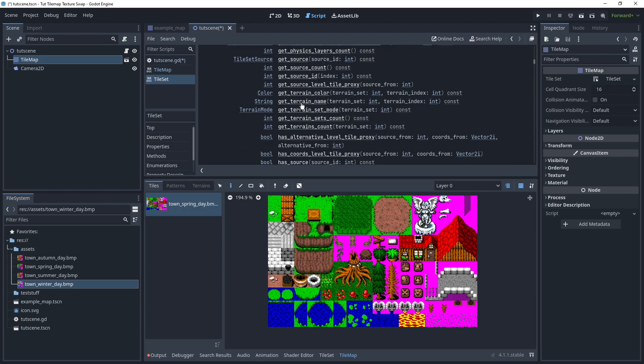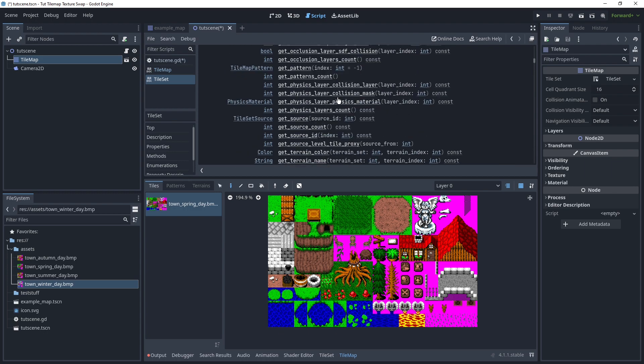So we can go though, to the source. So this tileset has a tileset source, which is accessed with get underscore source, and an ID. The ID, if we get when we hover here on the tileset, in this case, you can see ID is 1.